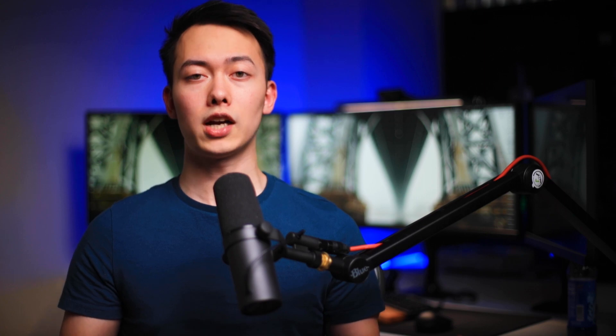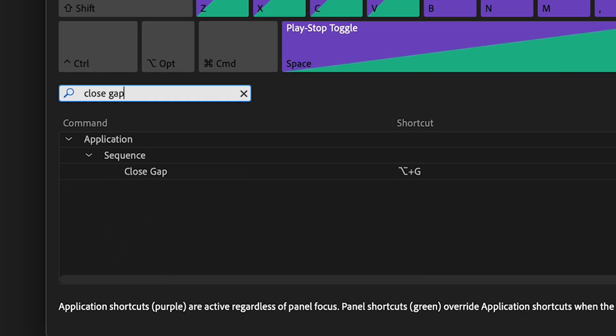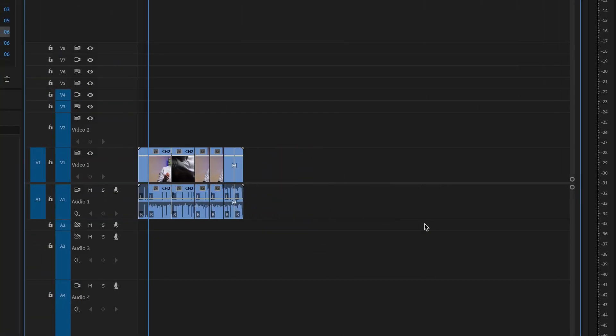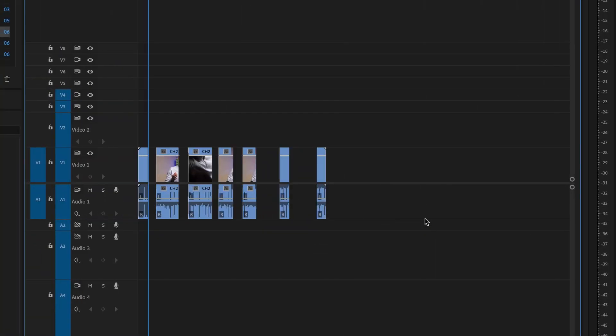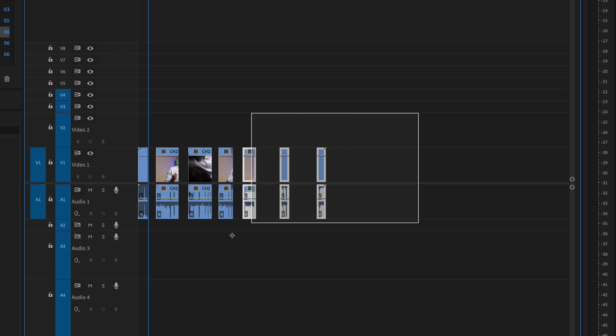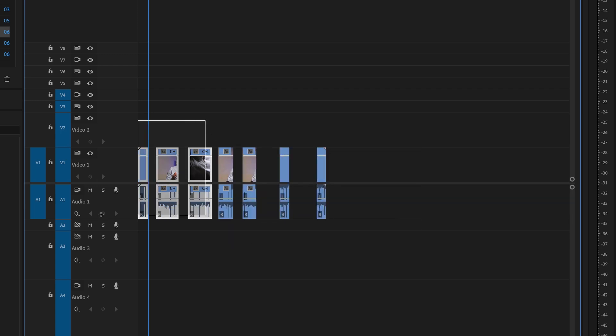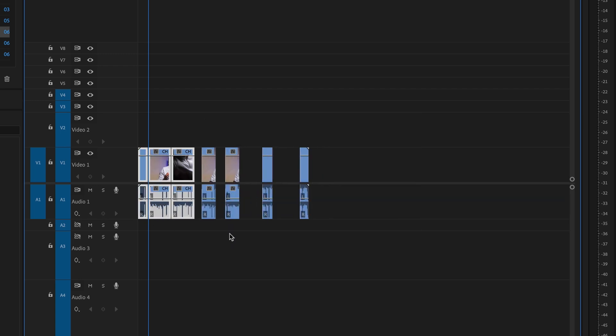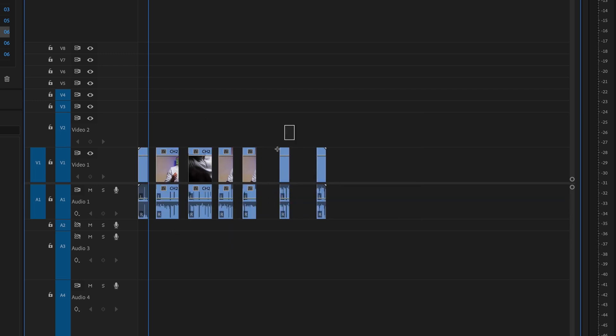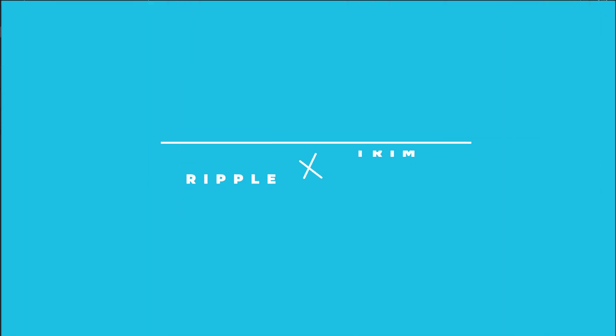Here's a bonus tip: if you have a timeline full of gaps that you want to get rid of, there's a shortcut called Close Gap. If you press the shortcut, it will delete every gap on the timeline. You can also change how this works by highlighting a specific area, and it will only close the gaps within that selection as well.